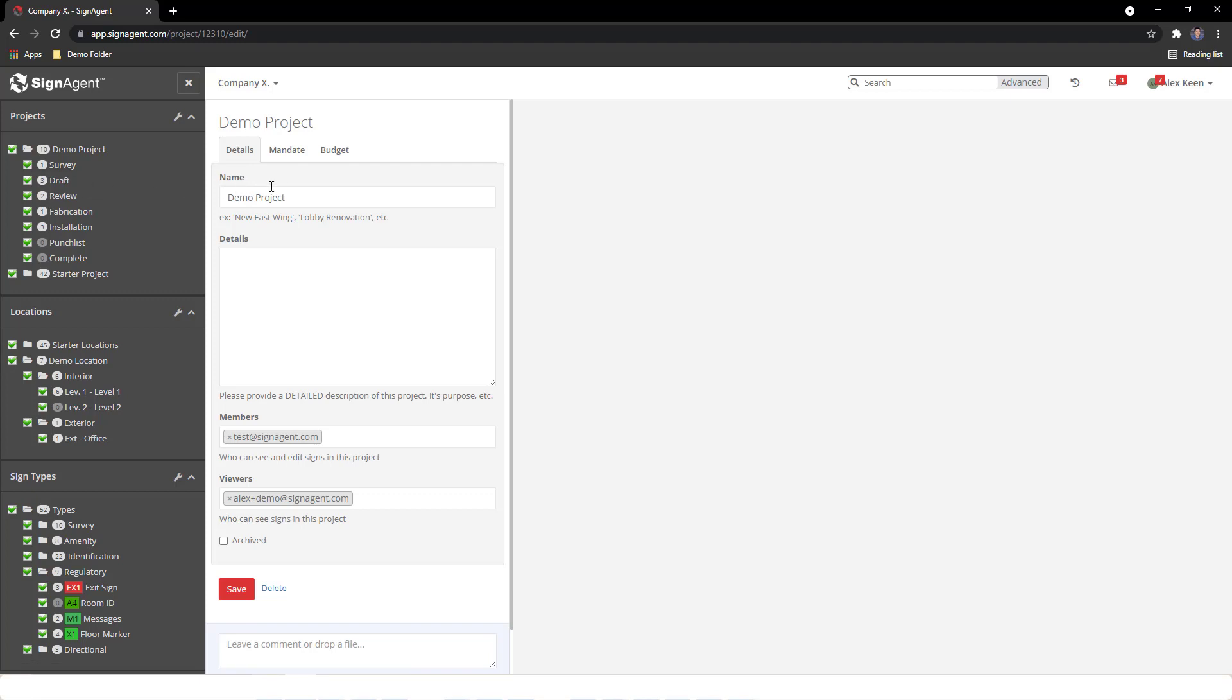Under the Details tab, we have the name as well as different types of user who have access to the project. Members have editing privileges and require a paid access, while viewers have view-only access but are a free account.